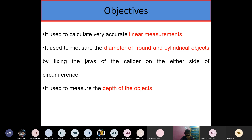The vernier caliper is used to calculate very accurate linear measurements and to measure the diameter of round and cylindrical objects. We have two types of jaws: upper jaw and lower jaw. To measure the external diameter, we consider the lower jaw. To measure the internal diameter, we consider the upper jaw. We can also measure the depth of the object.